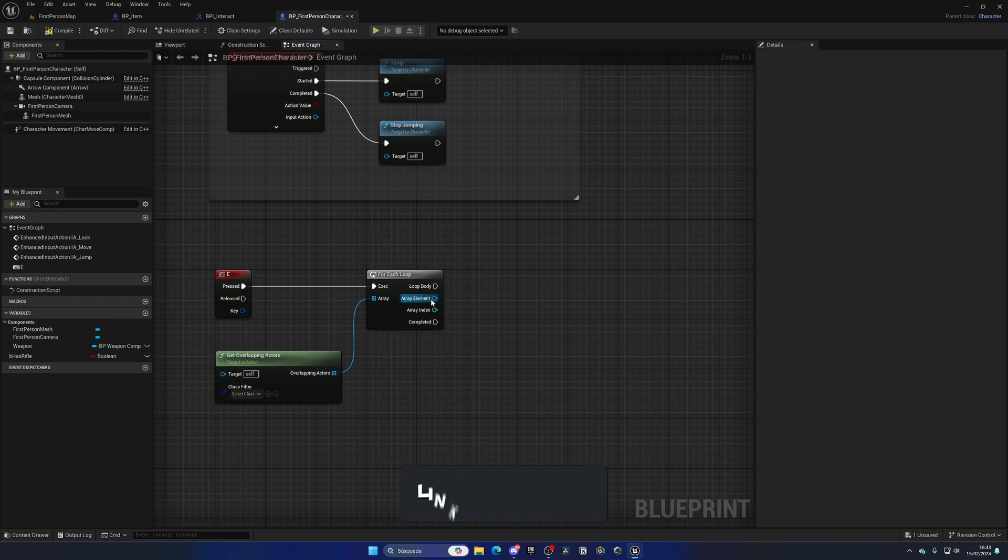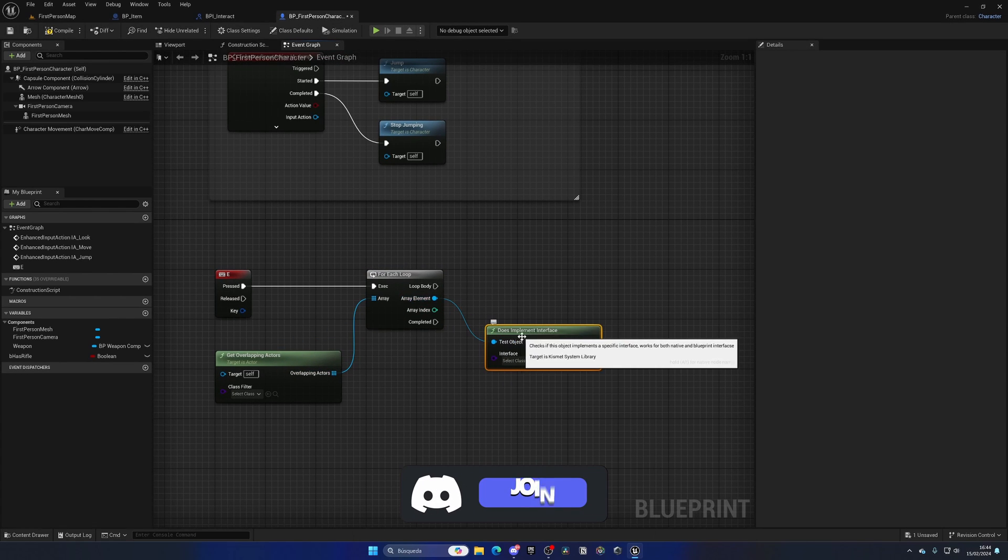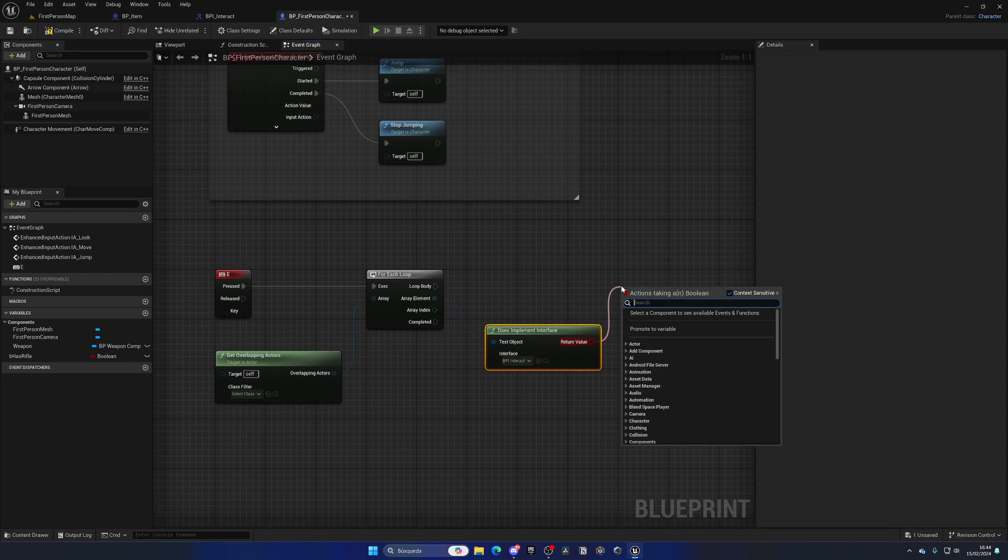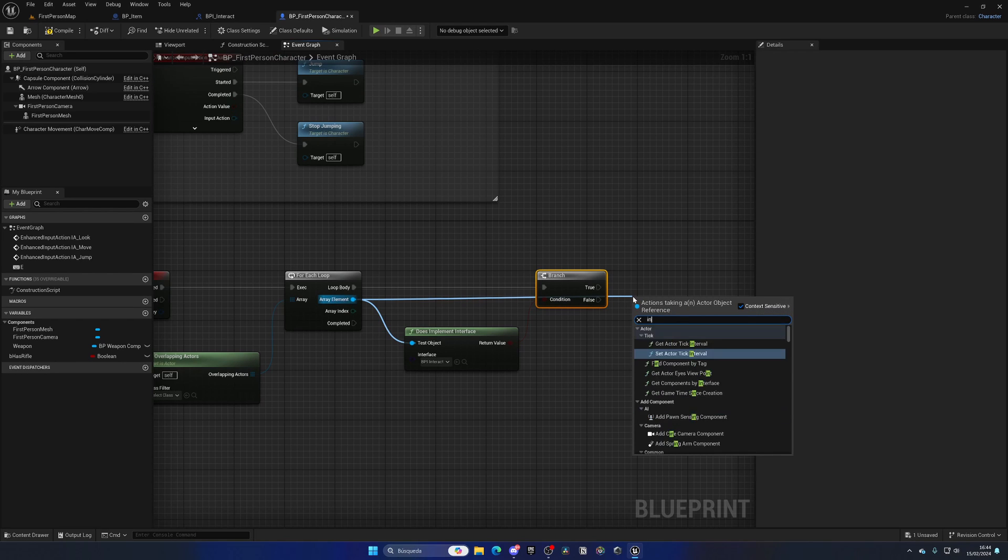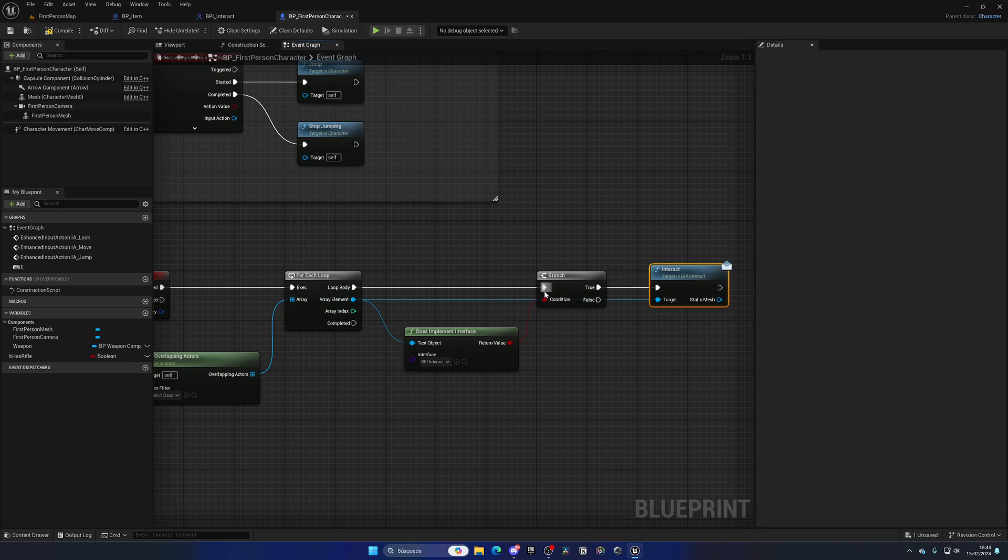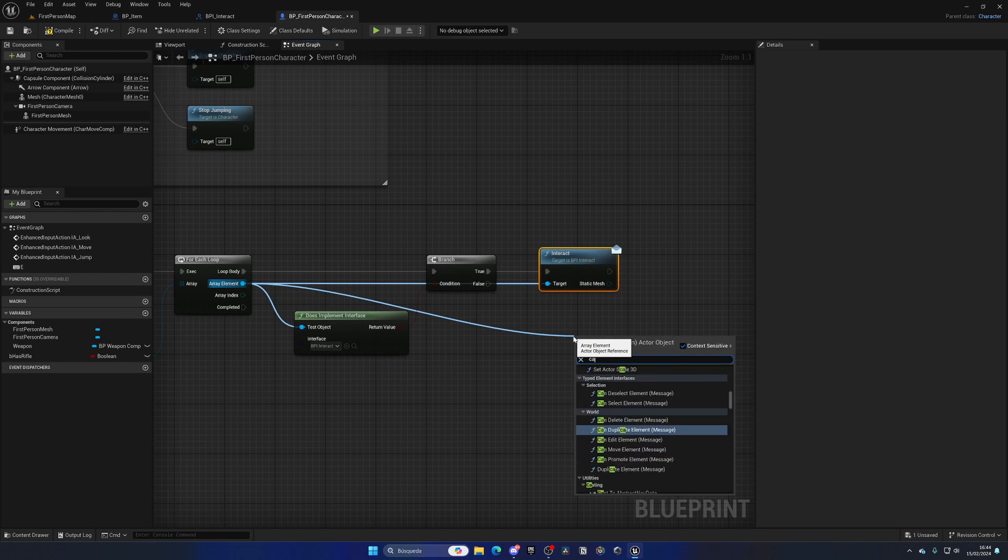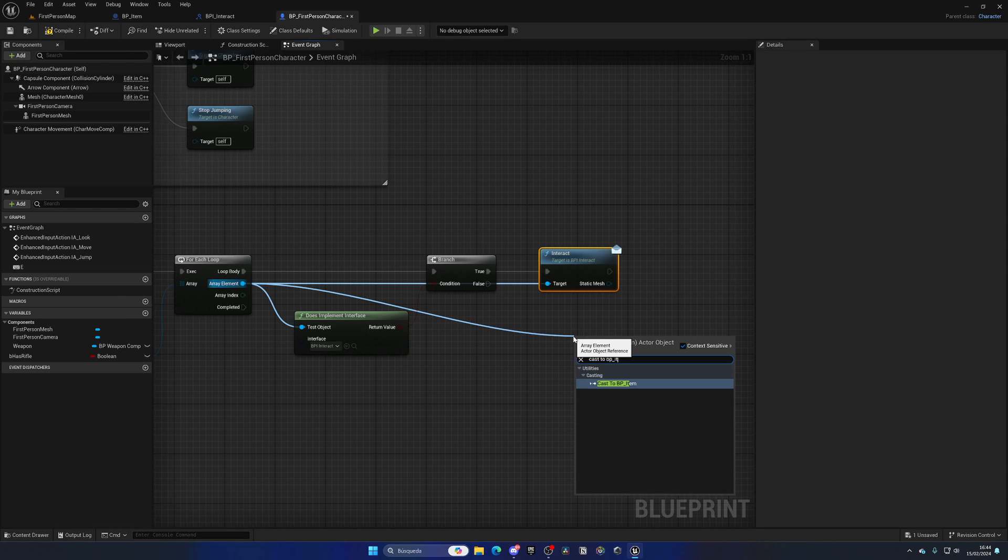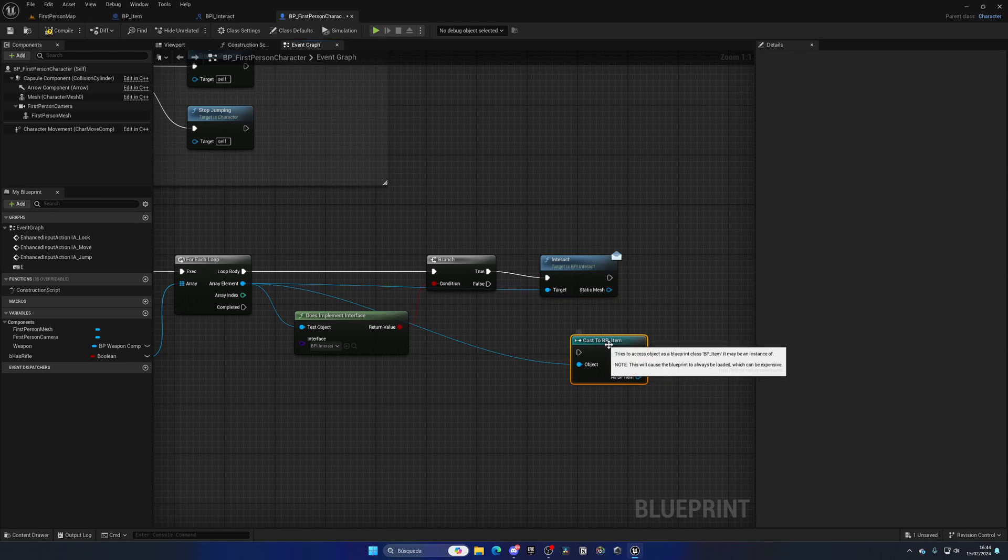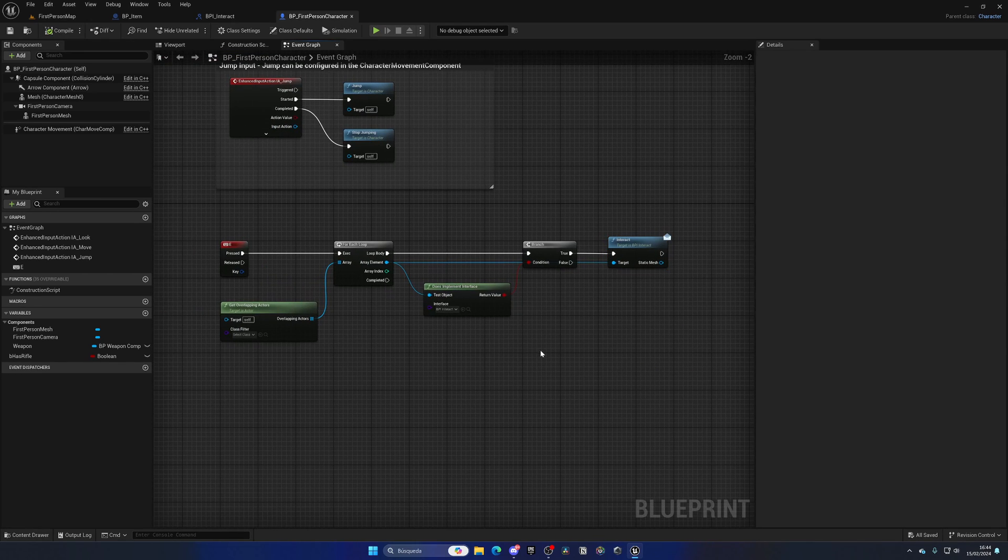We can check with the Does Implement Interface node if it has this interact interface, and with a branch, if it does, we're going to call the Interact function. We can use Call From Any Object and don't need to cast to BP_Item—we can do it universally for any object.